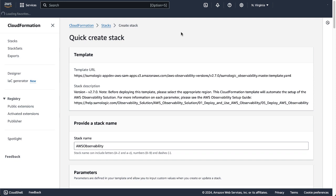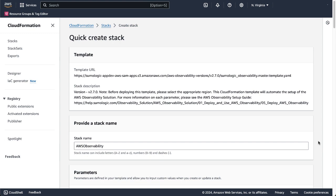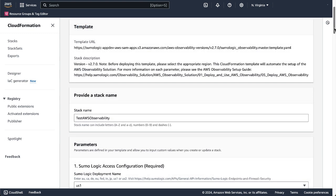Note that the AWS deployment region is reflected in the CloudFormation template. Also, a valid stack name is generated by default. In this case, AWS Observability. However, you can customize this name as per your requirements.